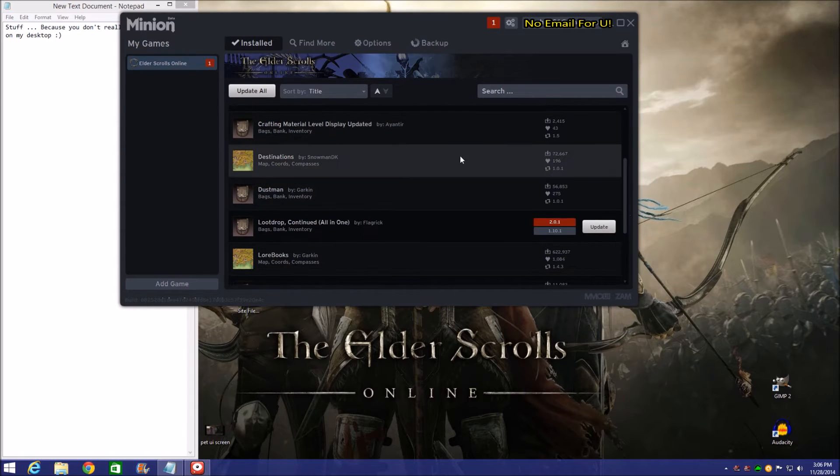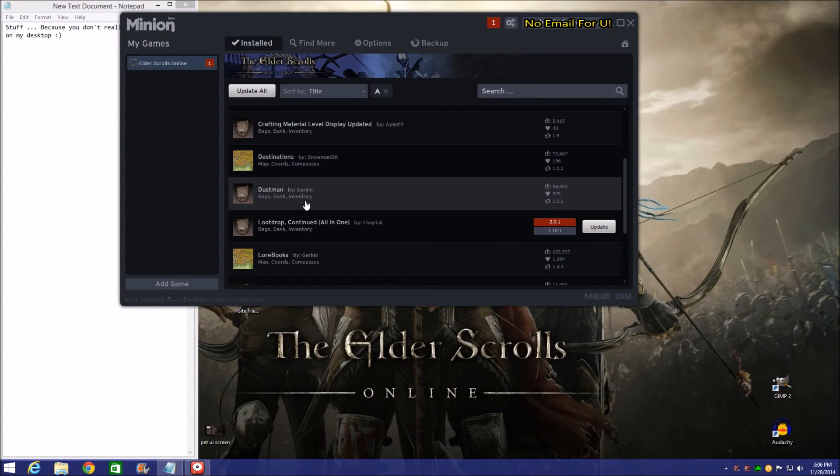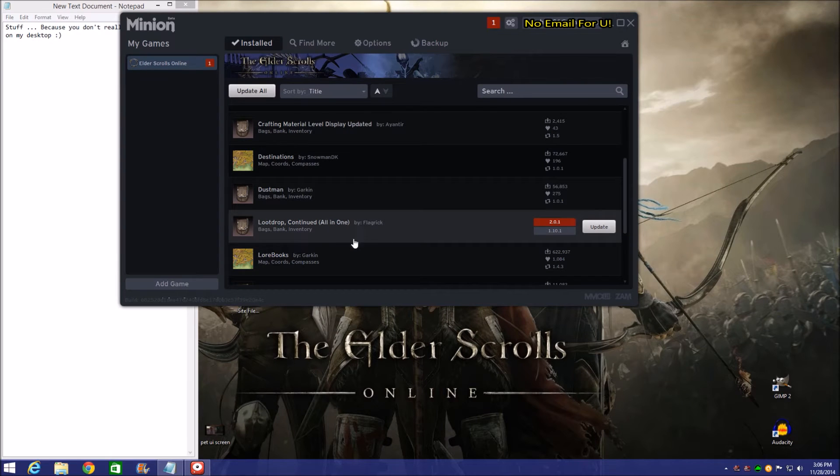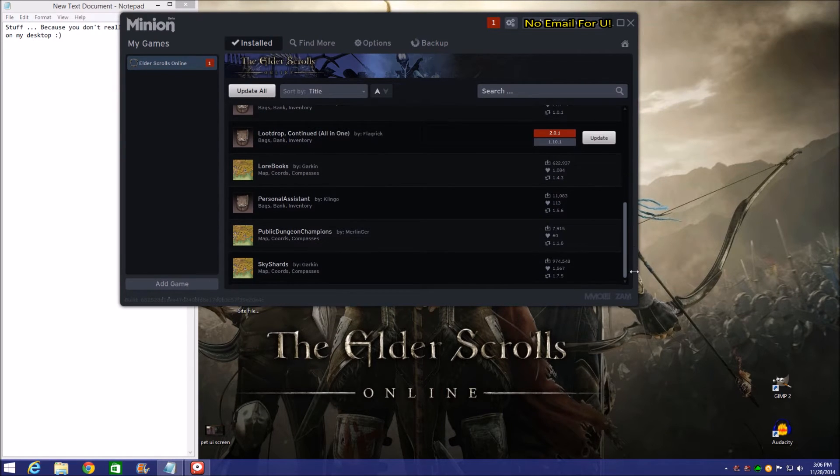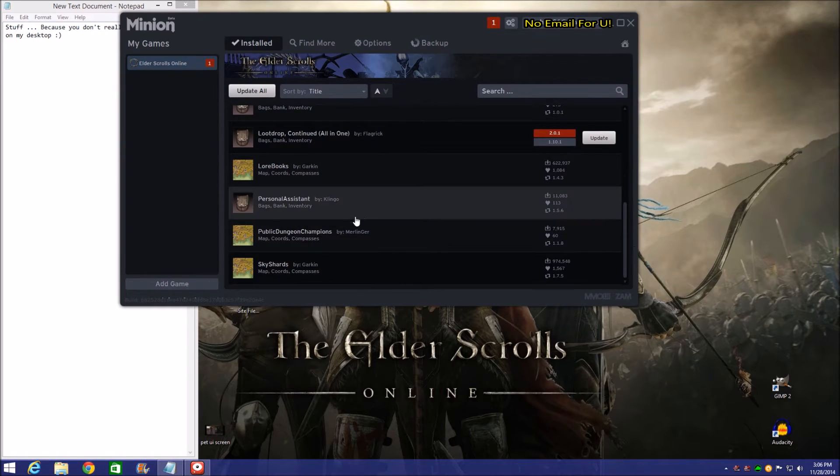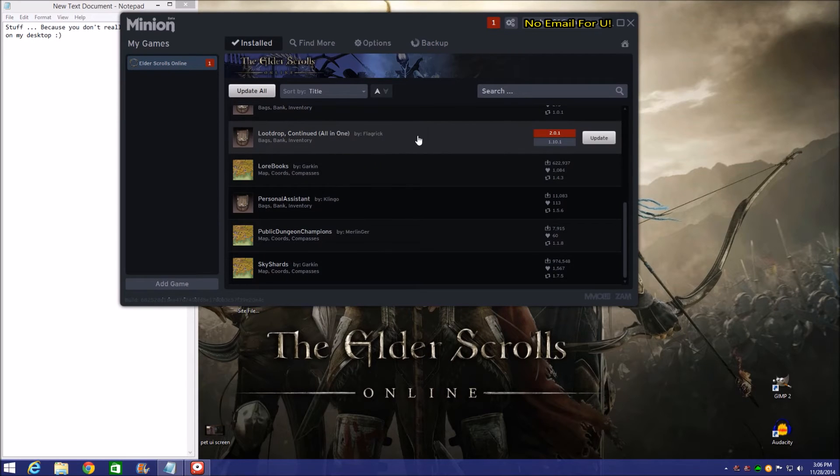And now we've got Crafting Material Level Display updated, Destinations, Dustman, Loot Drop Continued, Lore Books, Personal Assistant, Public Dungeon Champions, and Sky Shards.